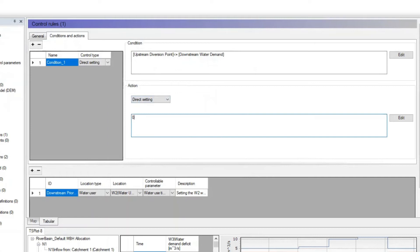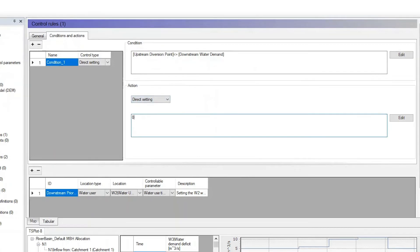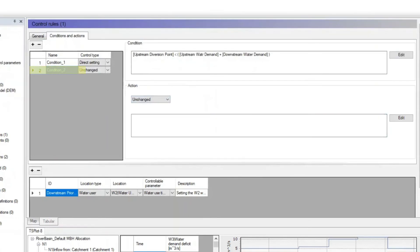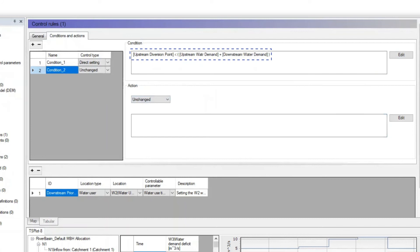In other words, if the upstream diversion point is less than or equal to the downstream water demand. The second condition will tell the model what to do if the flow is sufficient to fulfill all the downstream user's demand but only part of the upstream user's demand. That is, if the upstream diversion point is less than the sum of the upstream and downstream user demands.